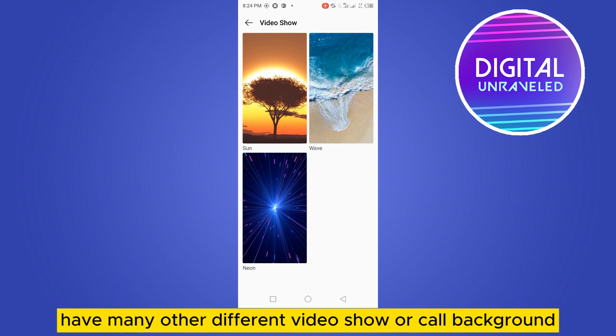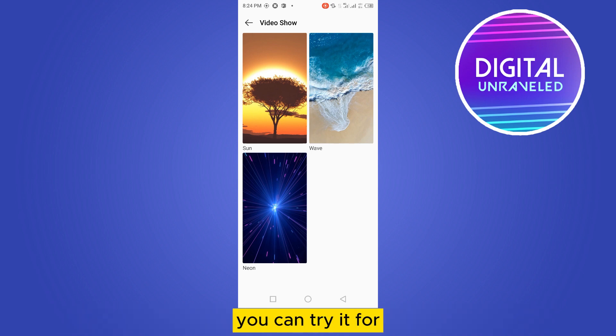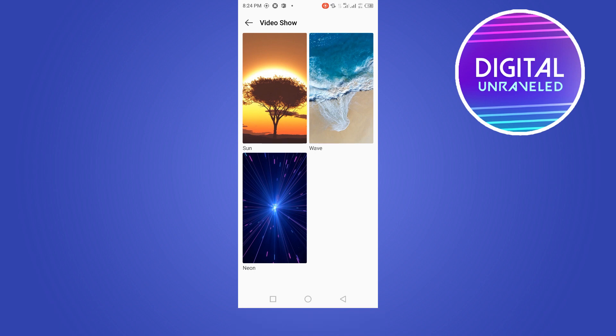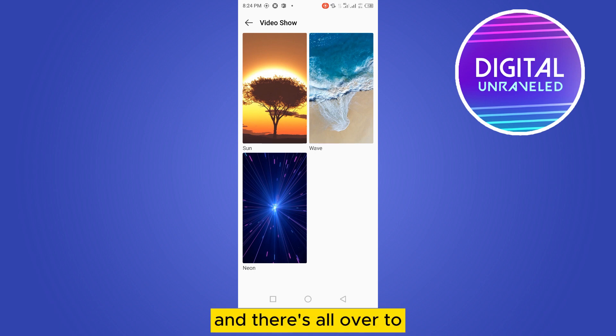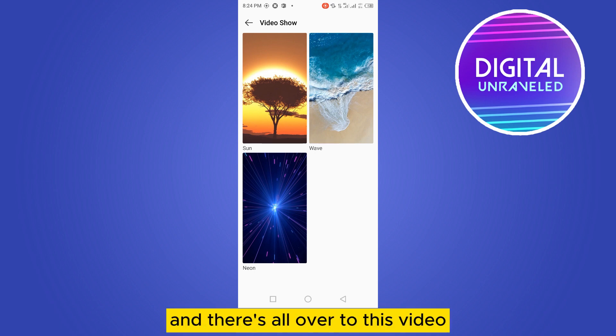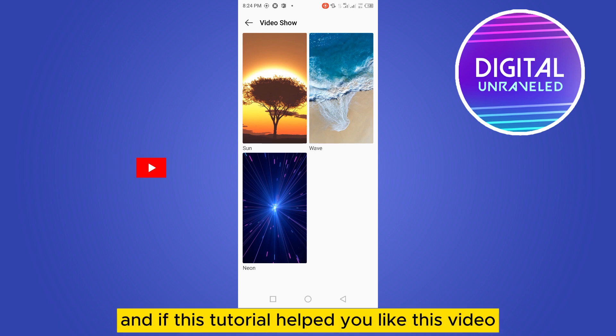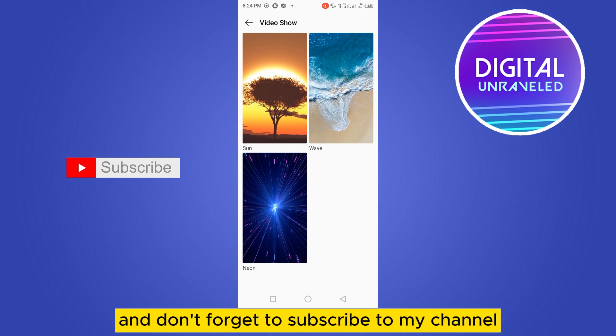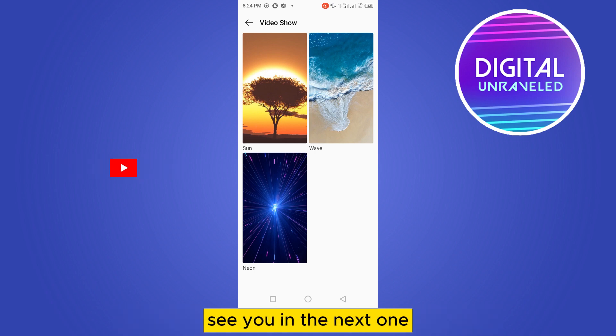Many other phones have different video backgrounds or call background options you can try. That's all for this video — if this tutorial helped you, please like this video and don't forget to subscribe to my channel. See you in the next one!